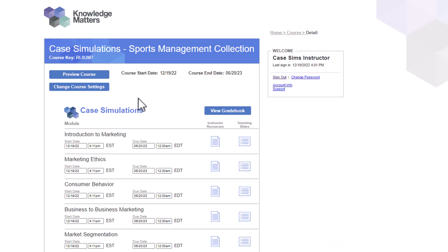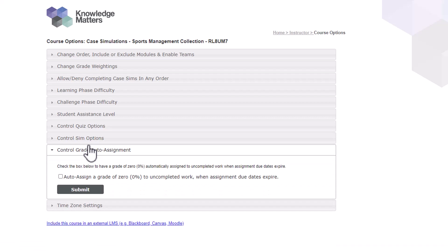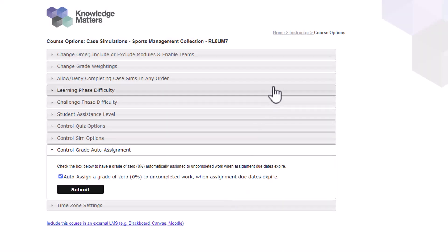To do this, first go to Change Course Settings and select the accordion option Control Grade Auto Assignment. Check the box to Allow Auto Assignment and select Submit. You can use the Instructor link to go back to the Course View page.